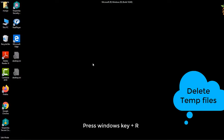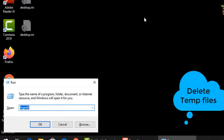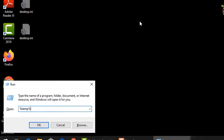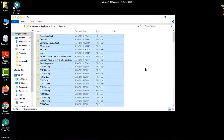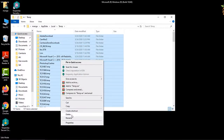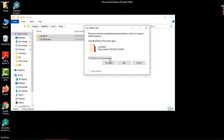To delete all temp files, press the Windows button and R, then type percent temp percent. Select all files, then delete them.